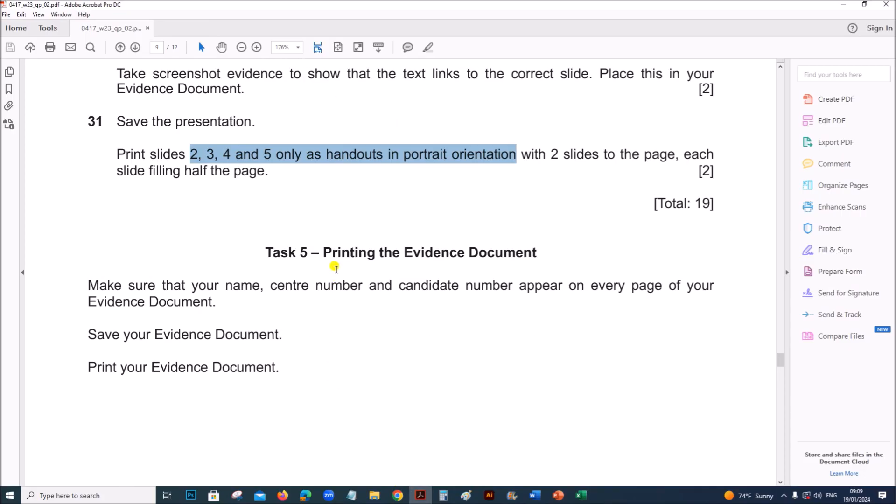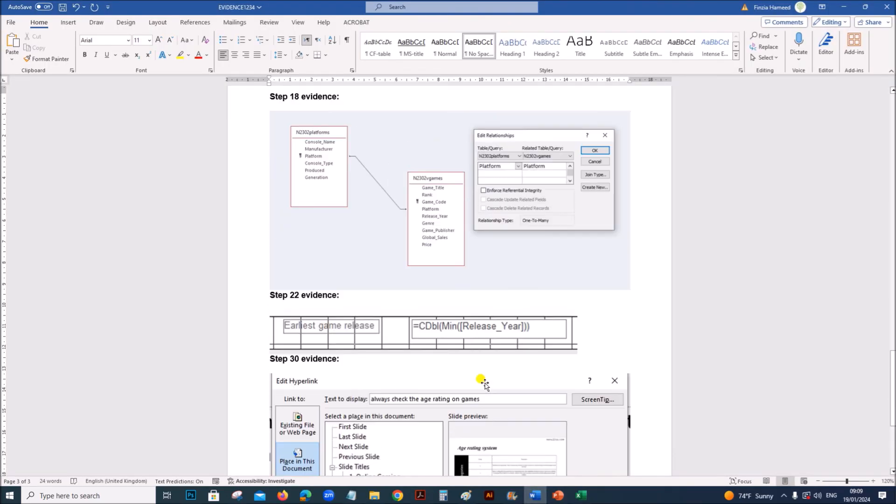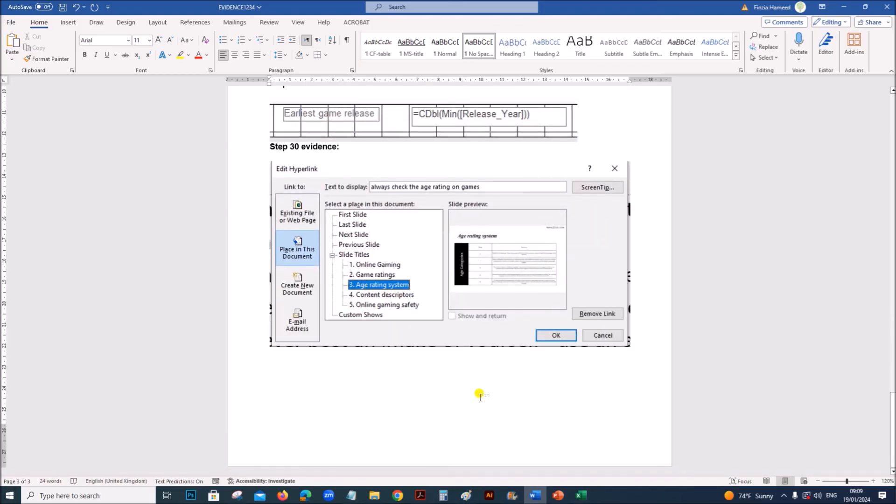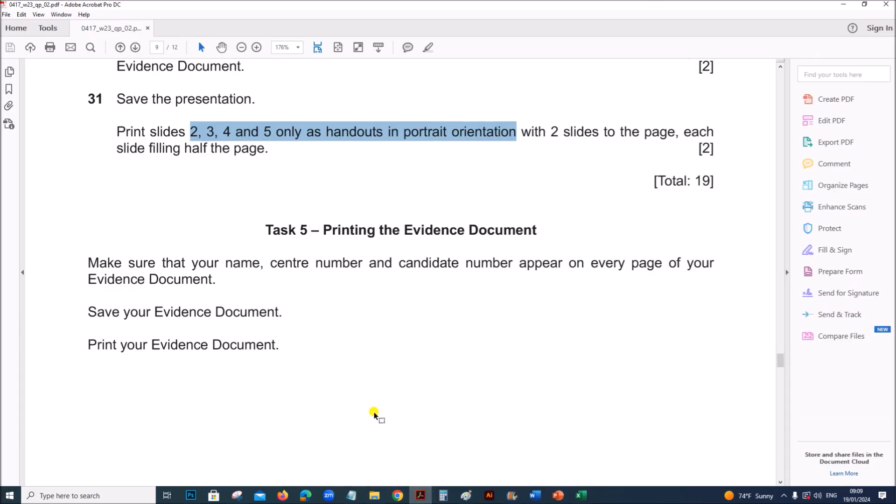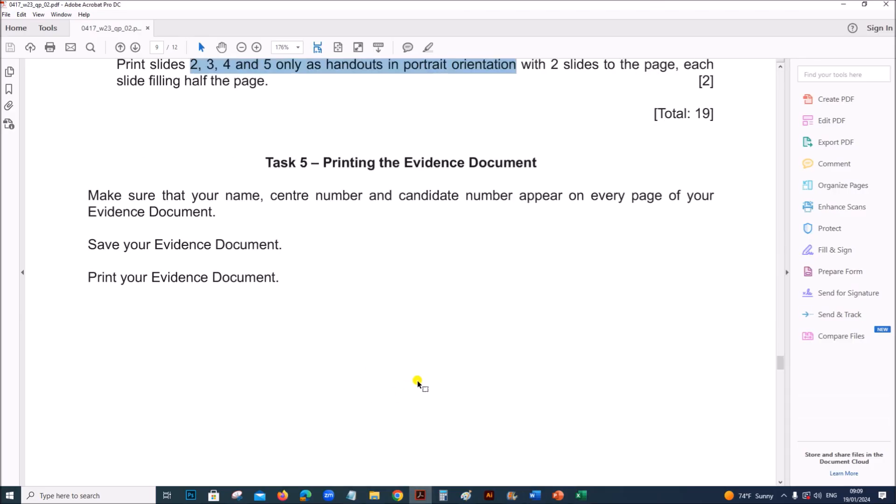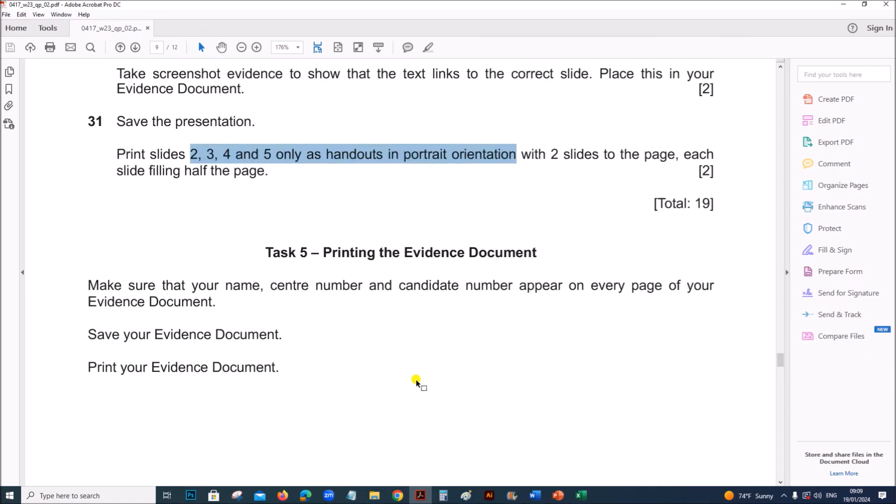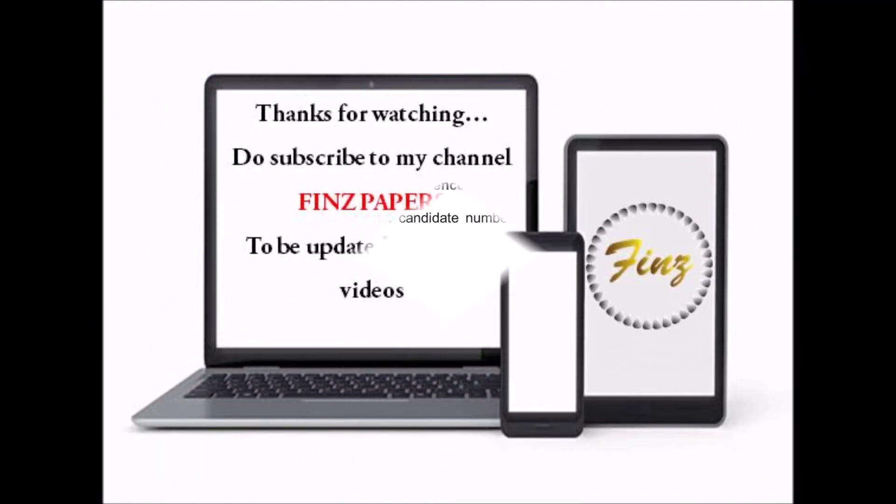Task 5 is printing the evidence document. Now the complete tasks are over. You can print the evidence document which is shown here. The task is done. You can find the link for other document production and database in the description. Thank you for now.